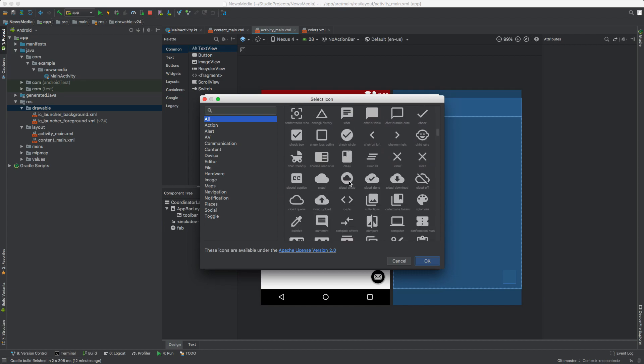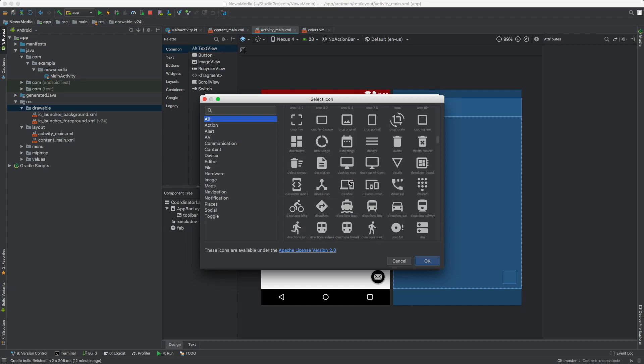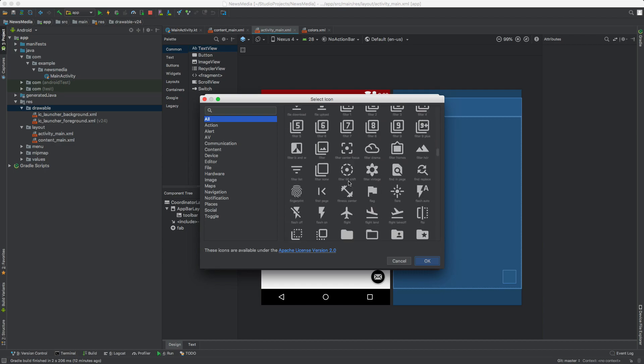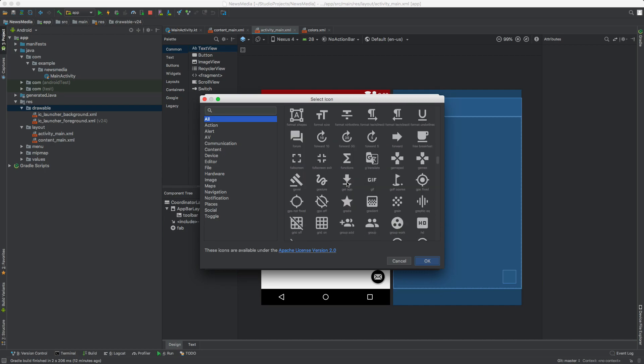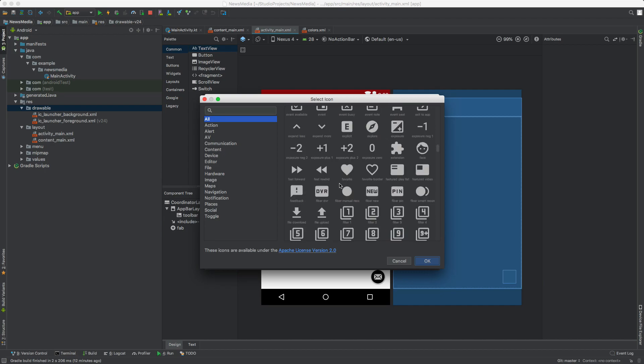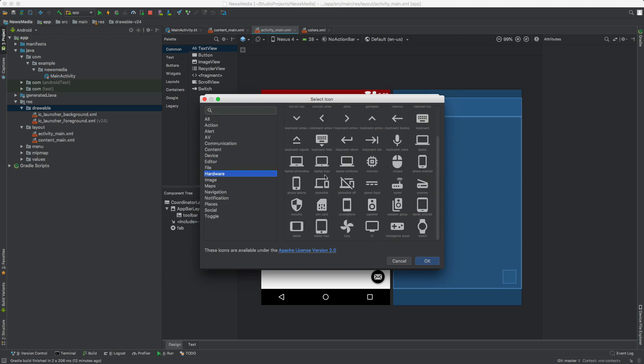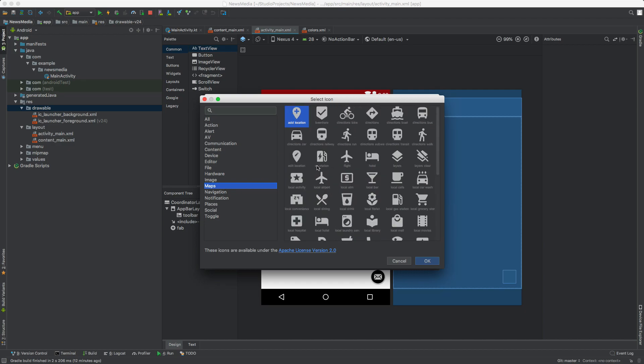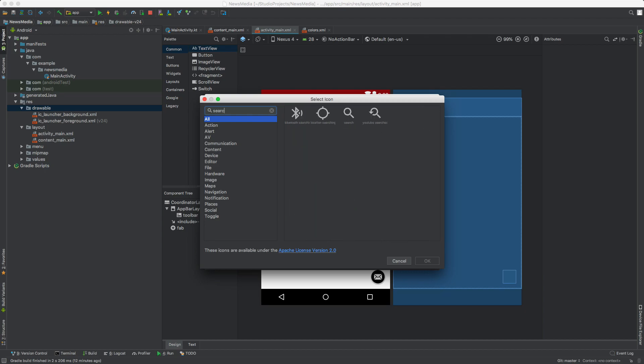These are free icons you can use—any of these icons in your app for free. I think they're open source, which means you can use them for whatever purpose. There's different categories on the left. If we select All and type in search, here's a search button.